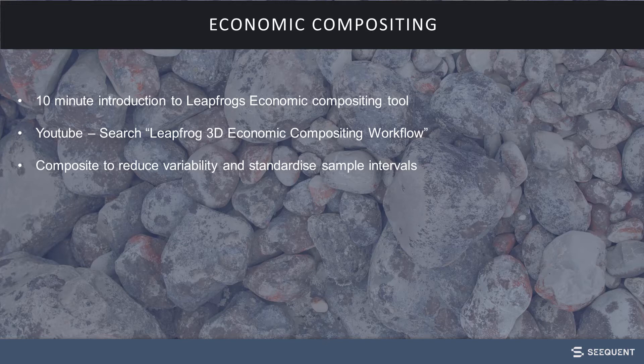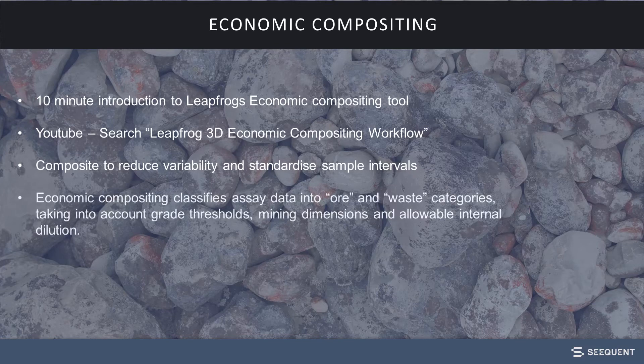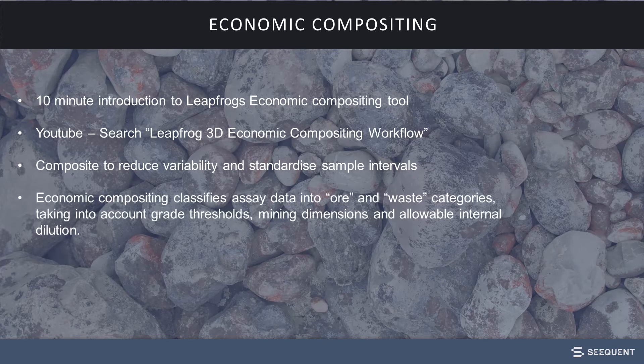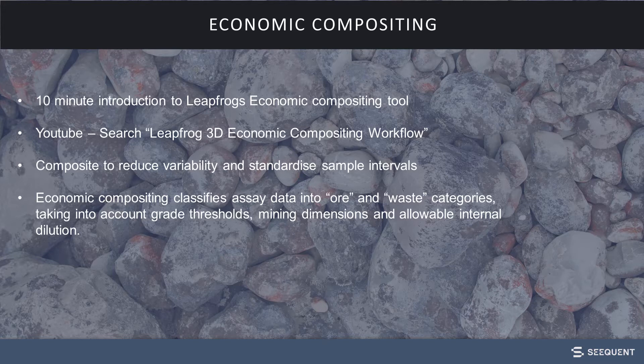For today's video, we are focusing on the Economic Composite tool. The Economic Composite tool takes the raw assay data and sets ore-waste rules based on run length, grade, and internal dilution.